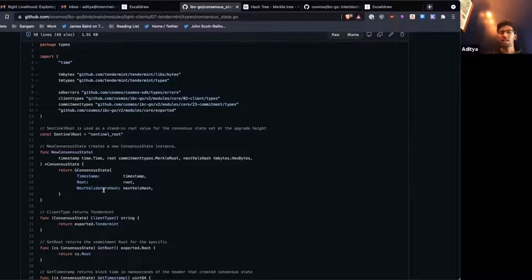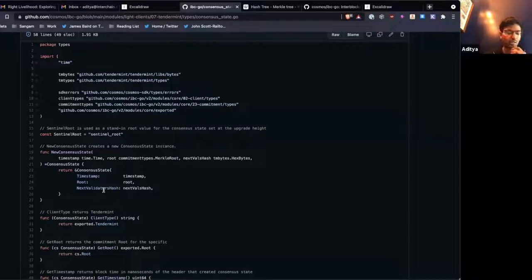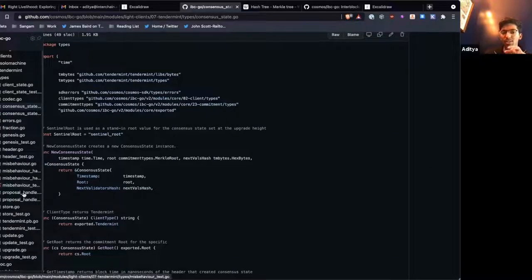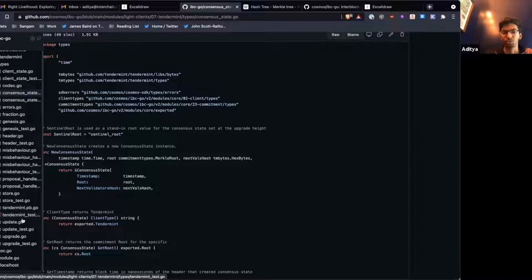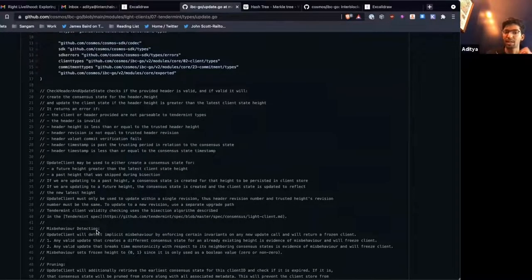That's in keeping with the Tendermint security model — we make sure that at least two-thirds are honest. So if two-thirds of the validators we already have signed this new header, we can accept that new header into our client. Now, how do we do that if we just have a hash? The relayers themselves give us the entire trusted validator set, because we don't want to store that in the state machine itself. This is where all the update logic happens in update.go.